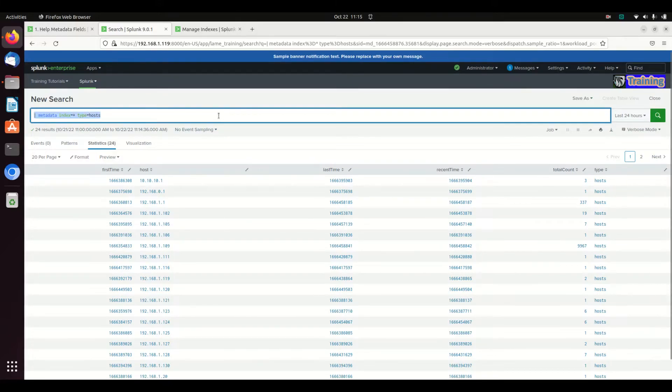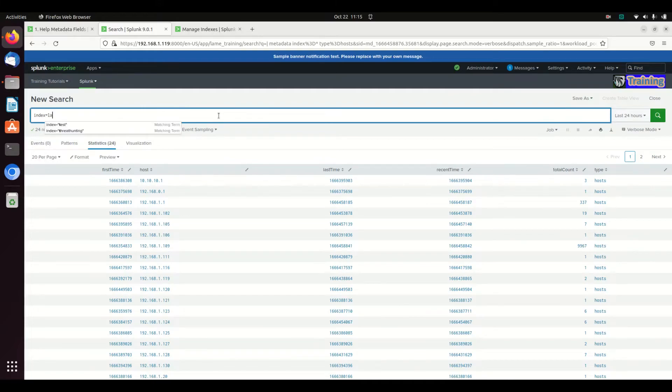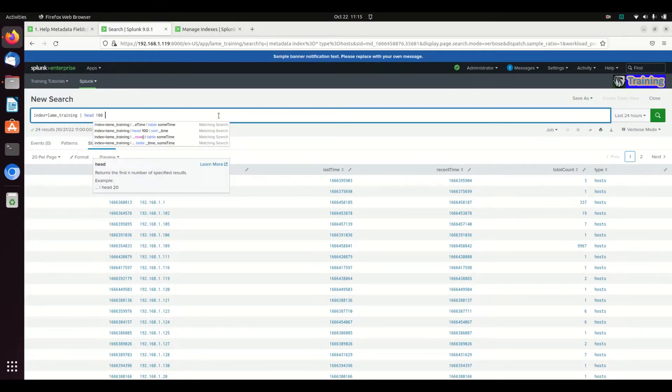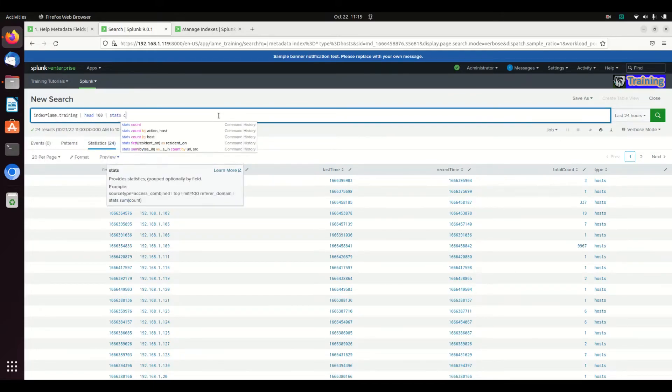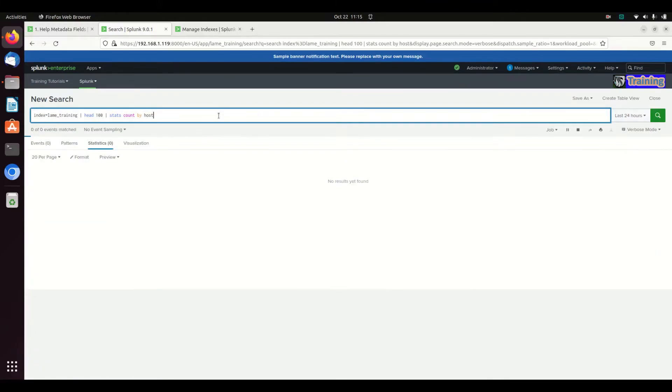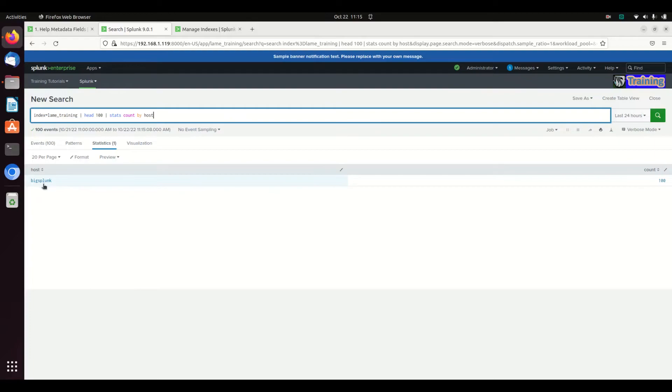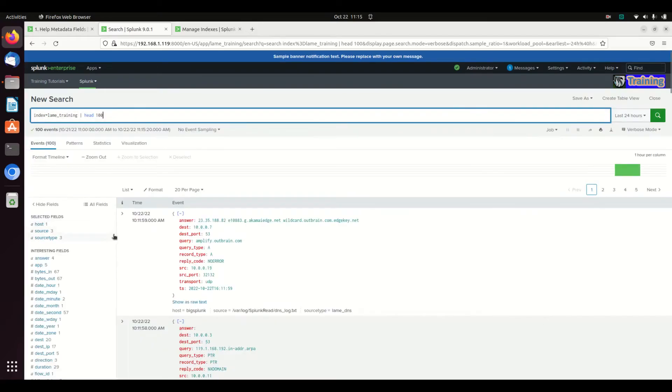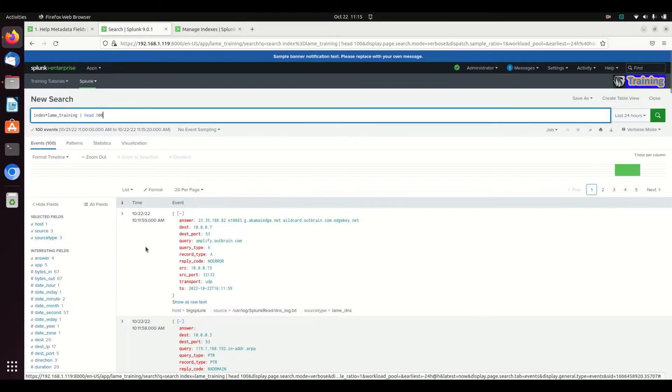And that's about as simple as it is. I can run this on any query. If I go index equals lane training, grab head 100, stats count by host, I can see that the first 100 logs came back from my internal system.